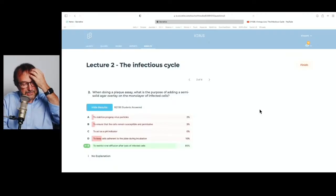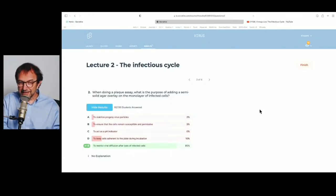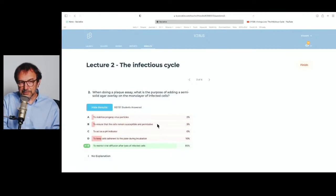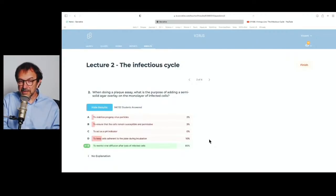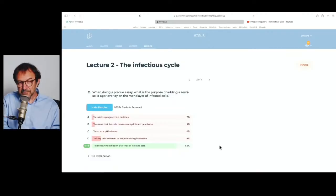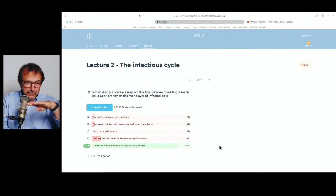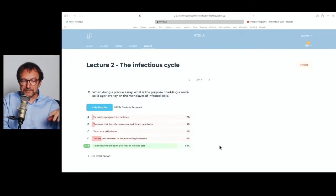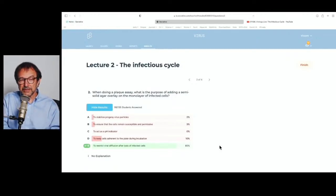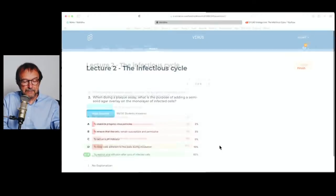Most of you got the right answer, which is E. The purpose of the agar is to restrict viral diffusion. Some said to stabilize progeny — no, it doesn't stabilize virus particles. It doesn't ensure cells remain susceptible and permissive — they inherently are. It doesn't act as a pH indicator. To keep cells adhering to the plate — no, they're stuck to the plastic already. The key is that you restrict diffusion of the virus. With a liquid overlay, when viruses came out of that first cell they would spread throughout the liquid eventually. An agar overlay restricts the virus to only above the initially infected cell — that's why you get the plaque.